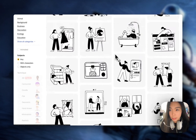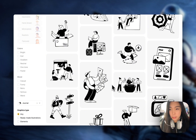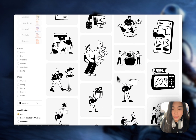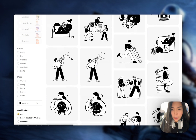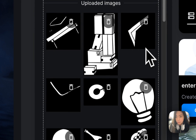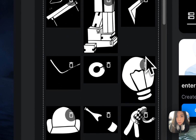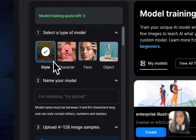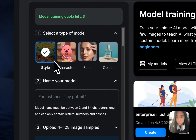I'm on this site, Icons8, and I found this illustration style that I kind of like. If I make my model learn the style, I'll be able to prompt my model and create anything that I want in this style. I've downloaded a variety of images and uploaded about 70 images, so let's start the training. Make sure you select the type of model to be style.